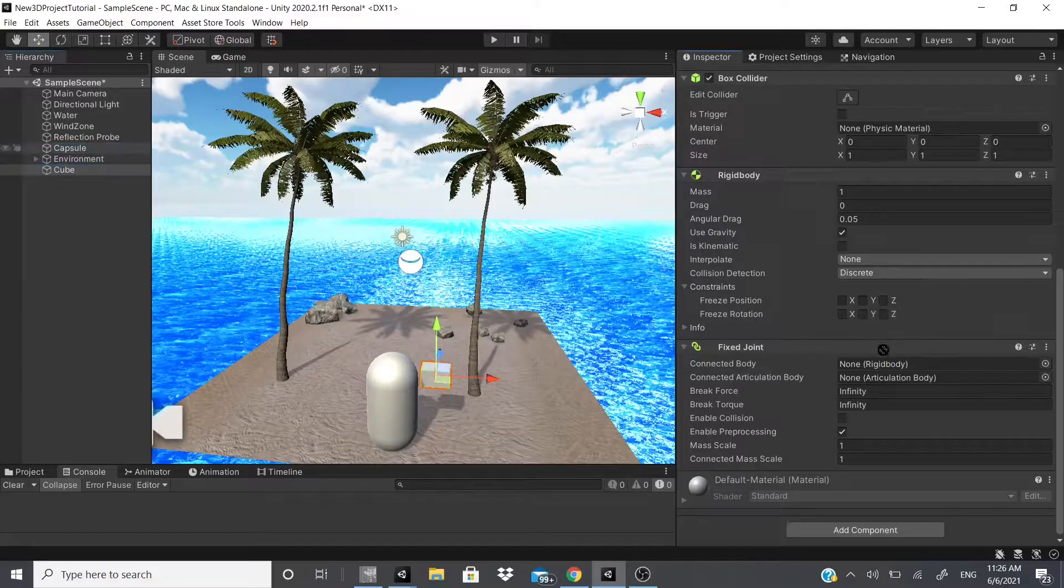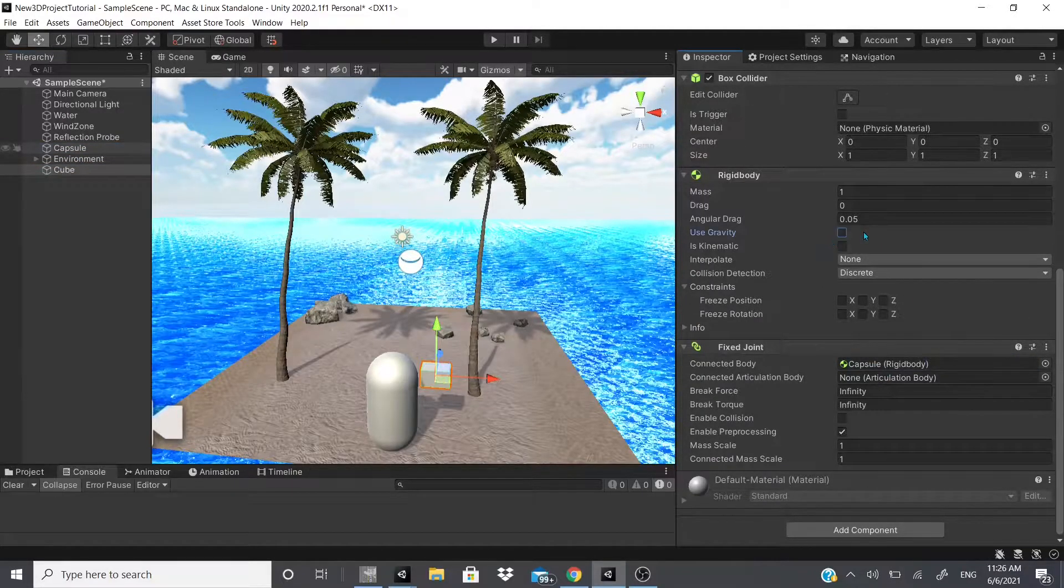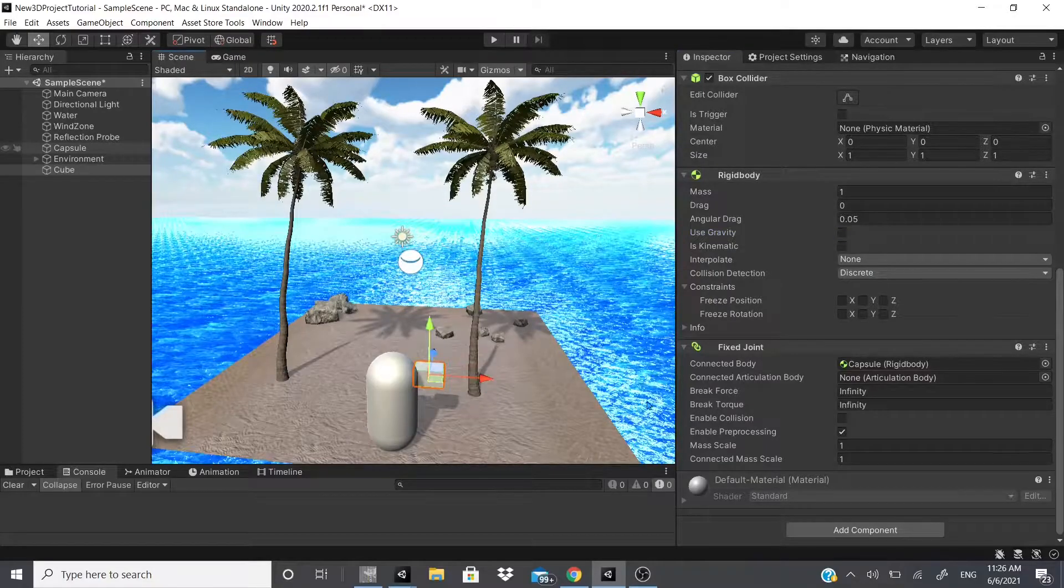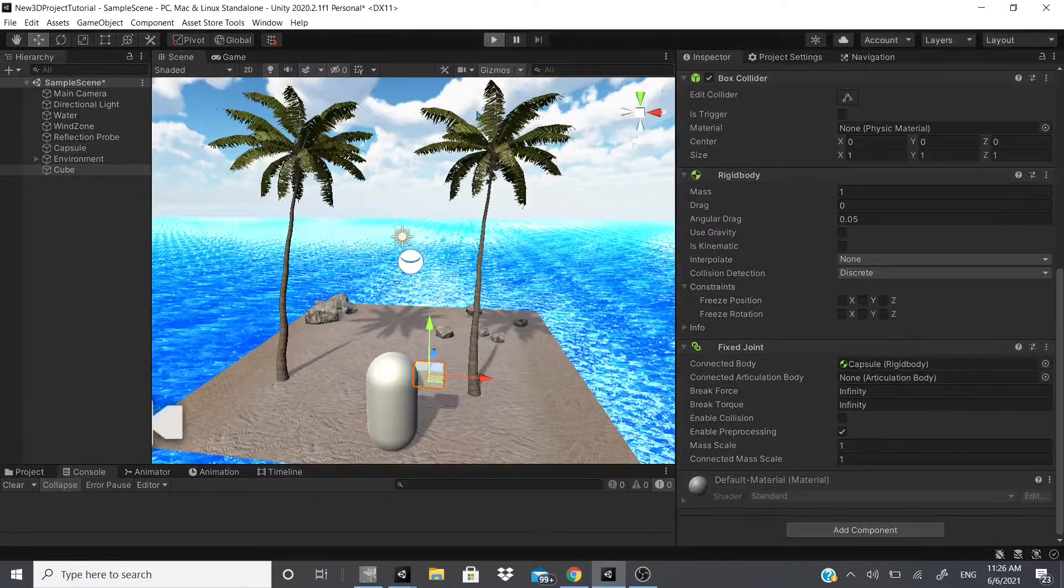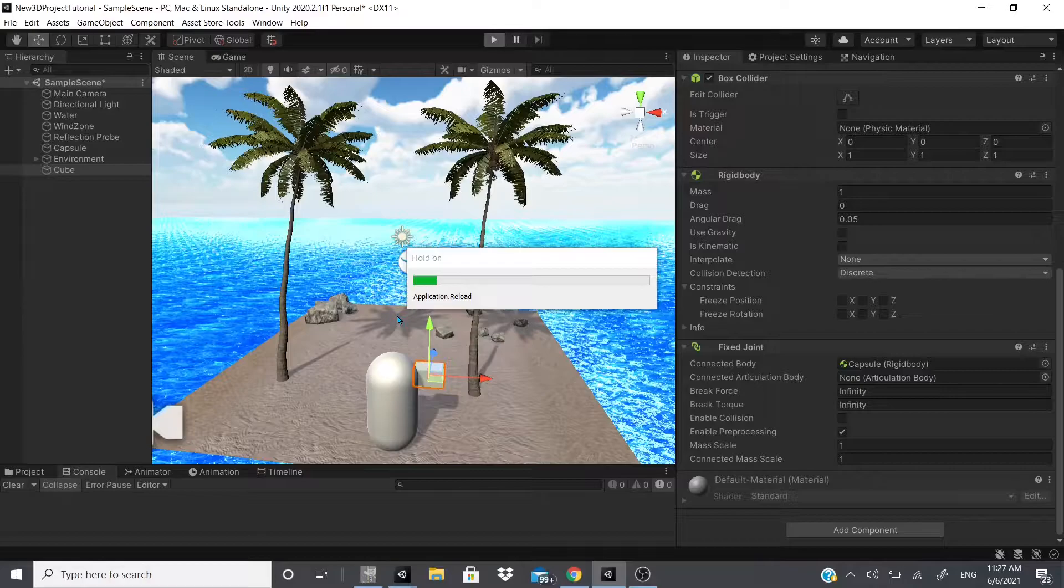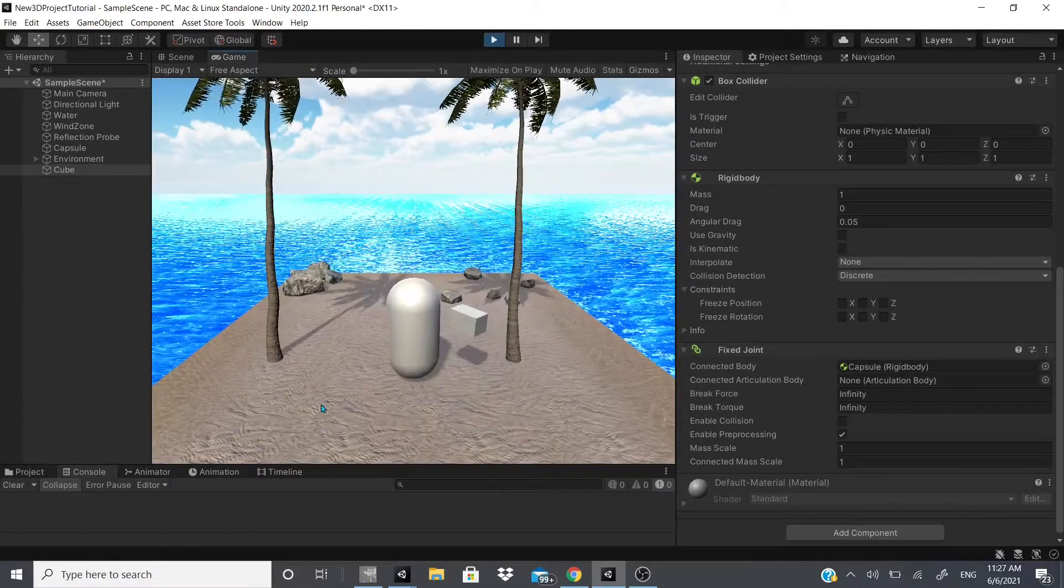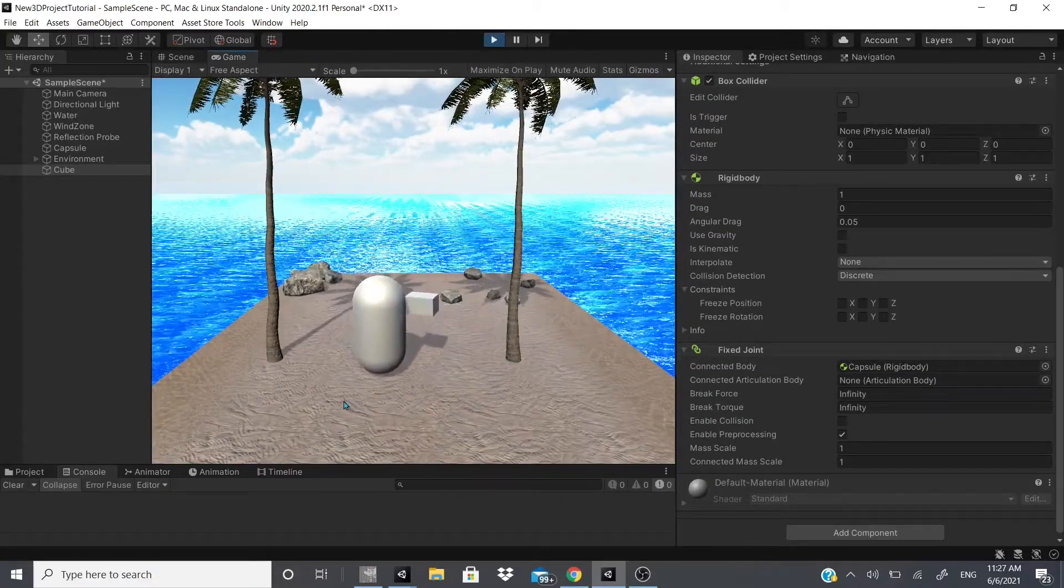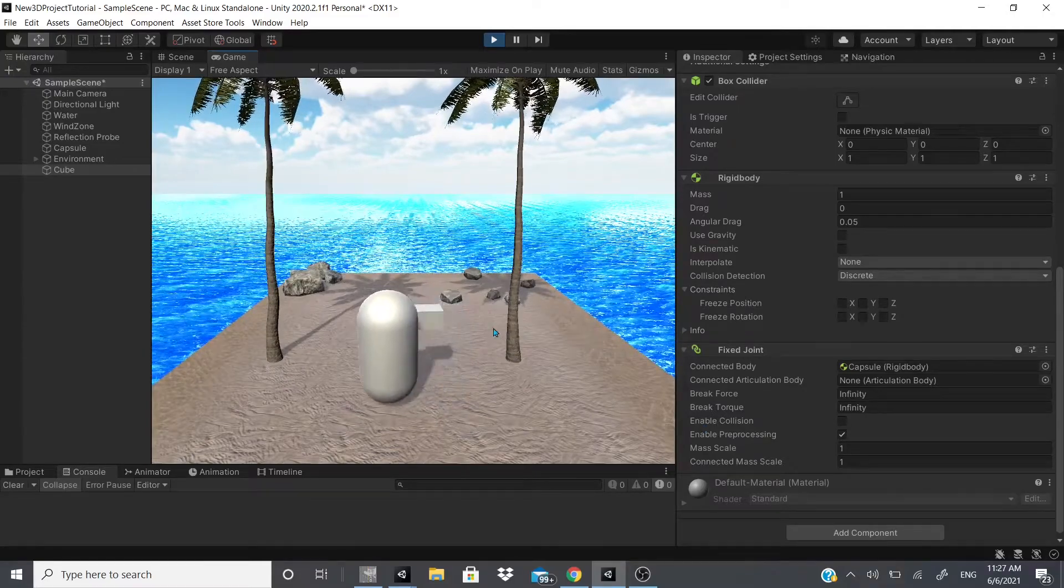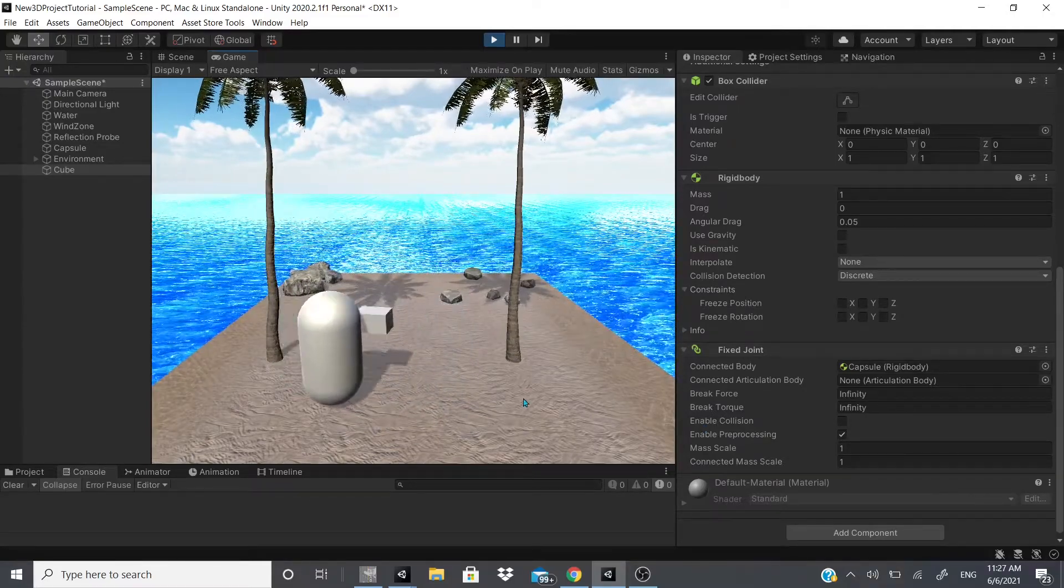Now for the fixed joint I'm just going to move this like this real quick. I could remove this and add it here. It's fixed joint, and then I could add the rigid body of the capsule and connect it. I could make it not use gravity because it's just going to be floating in the air.